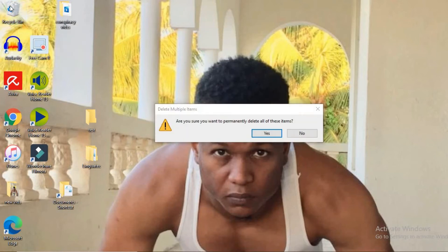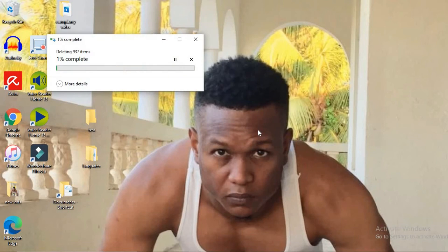When you select the option, it should ask: 'Are you sure you want to delete all items permanently?' Select yes. And that's how you delete stuff off your computer permanently.